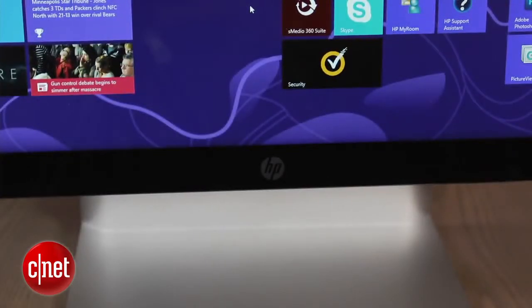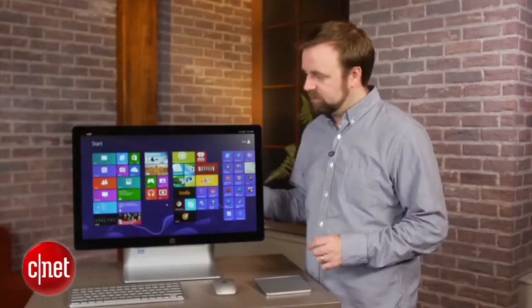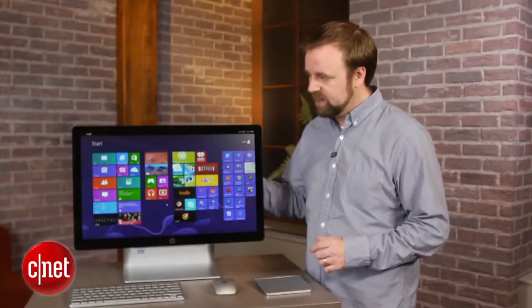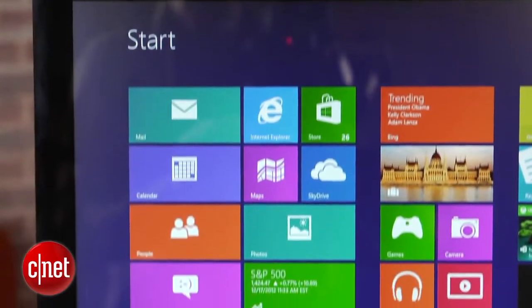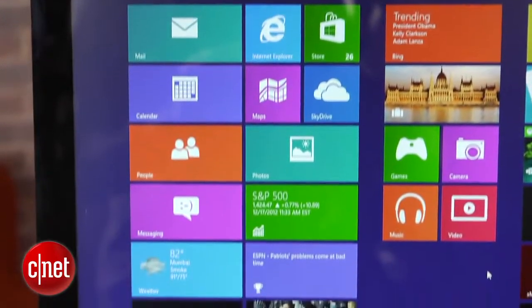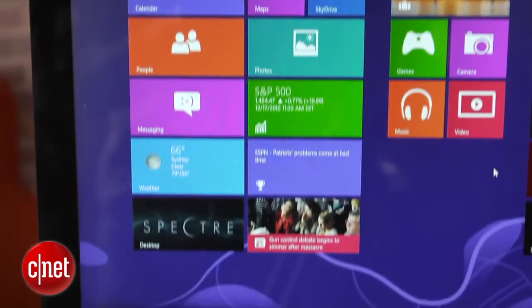Now the Core i7 chip gives this system some nice performance, but the lack of a touchscreen and the fact that the monitor is small for its price kind of hurt this system from a value standpoint.